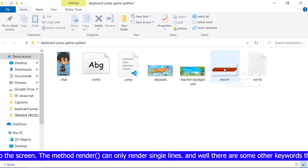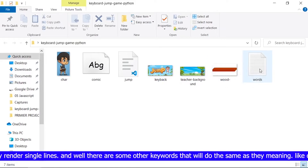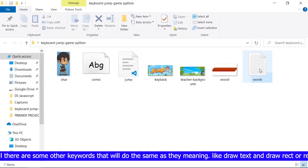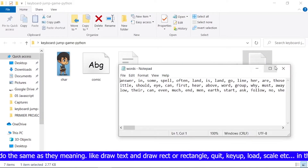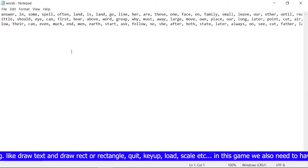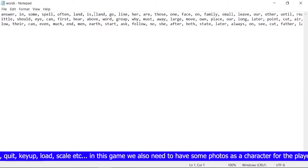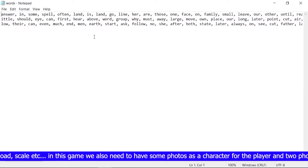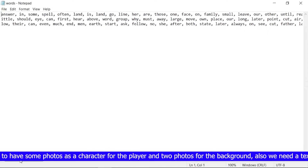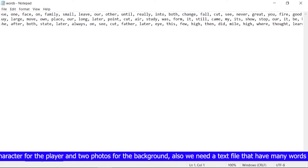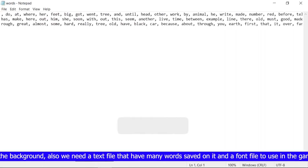There are some other keywords that do what their names suggest, like draw text, draw rect or rectangle, quit, key up, load, scale, etc. In this game we also need some photos as a character for the player and two photos for the background. We also need a text file that has many words saved on it and a font file to use in the game.